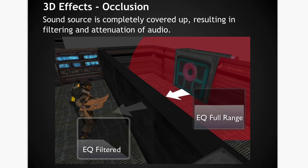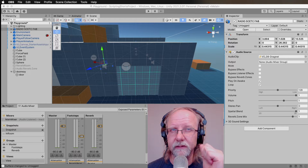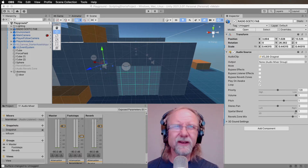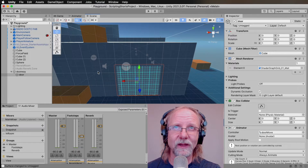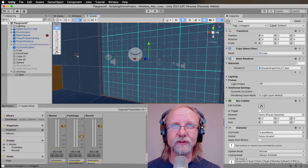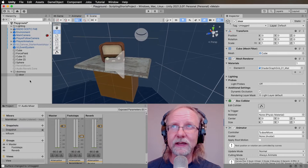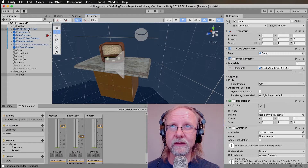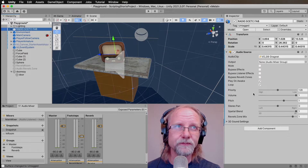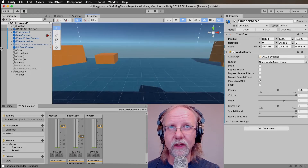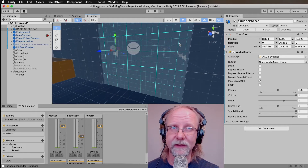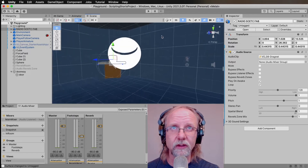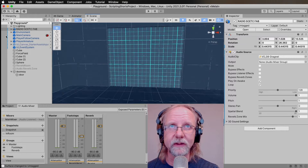Let's go back to Unity in our Scripting Shorts project. I had to do a lot of preparation in the meantime — I created a few objects to close off the space and added a radio here with an audio source set to 3D. There's a door with an animation associated with it so when the player comes nearby, they trigger the animation, the door goes up, they go in, and that changes our occlusion state — inside the room it's unoccluded.